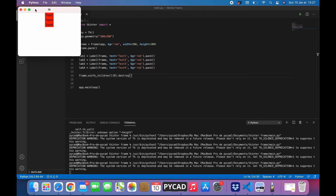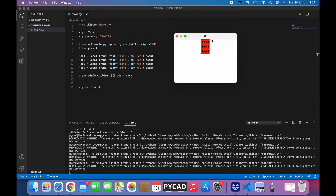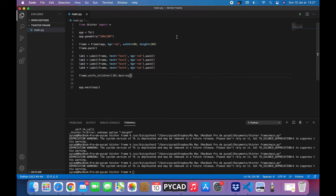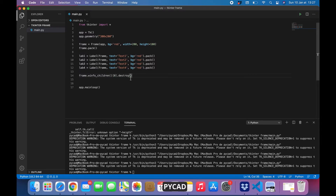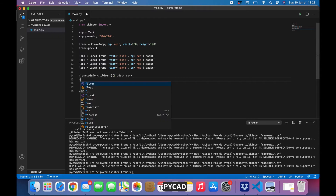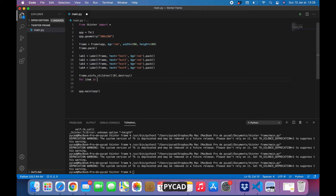As you can see, we can no longer see the first text because we destroyed it. We had text one, text two, three, and four — now text one is gone. If we do the same for the second one it will destroy it too. But if you want to destroy all the texts at the same time, we just need to use a loop: 'for item in frame.winfo_children()'.